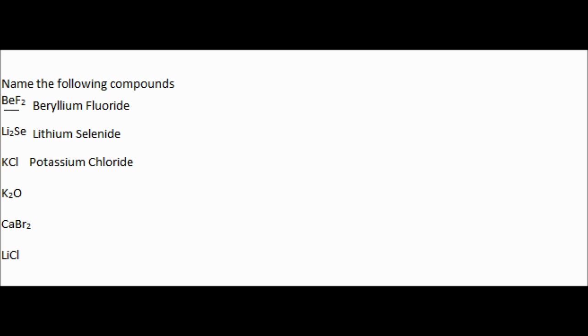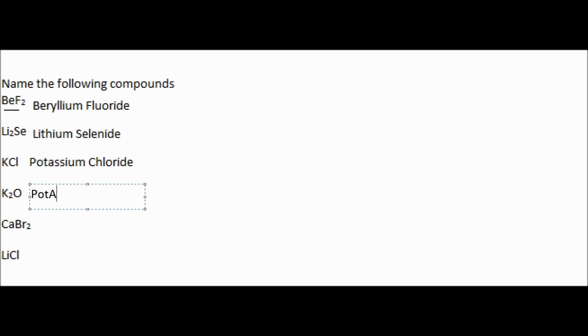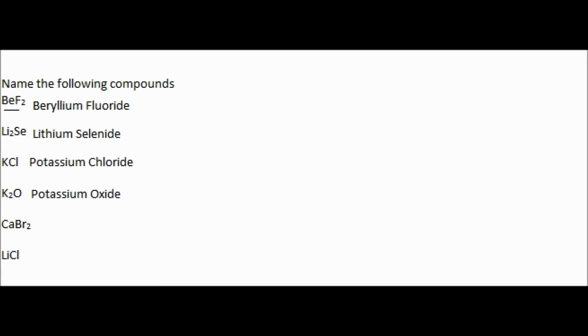So potassium, and we see that oxygen here is in the silver, and the potassium is in the blue. So we'll go back to our other table to see what it's called. So we have potassium, and then we have oxygen, which we're going to change to oxide. And then we're done with that one.